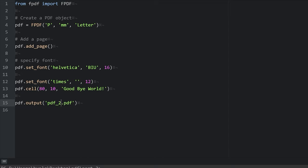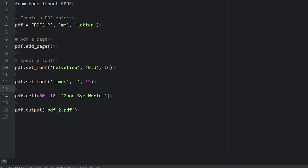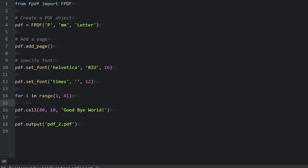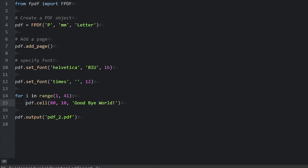So what I want to do is have many lines of text on our PDF. And to make that easy on us, I'm going to use a for loop. So right under the set font method, I'm going to add the for loop. For i in range, we'll say 1 through 41. That way we'll have 40 lines of text. And we'll actually just use this goodbye world, except we're going to change the arguments.